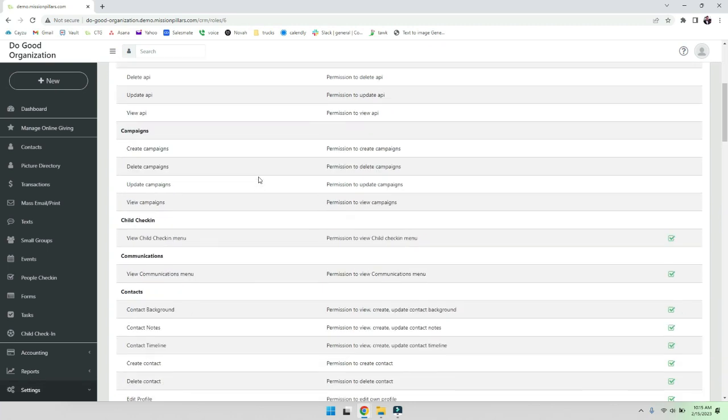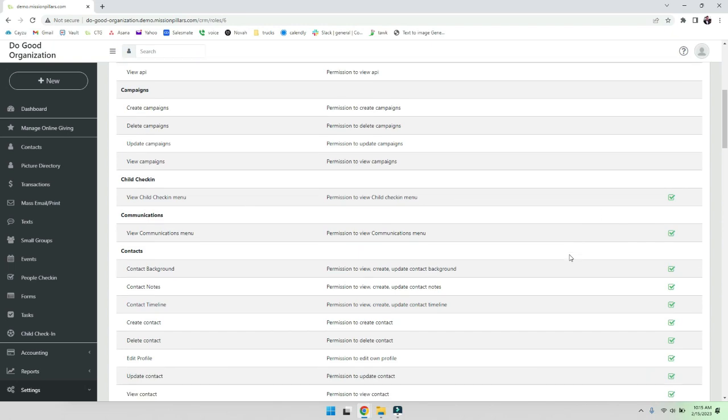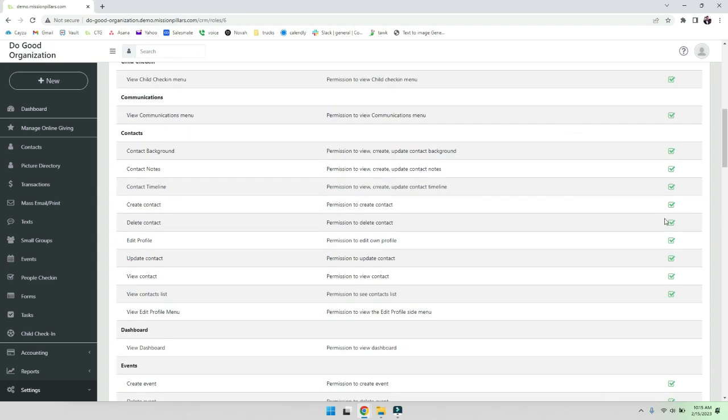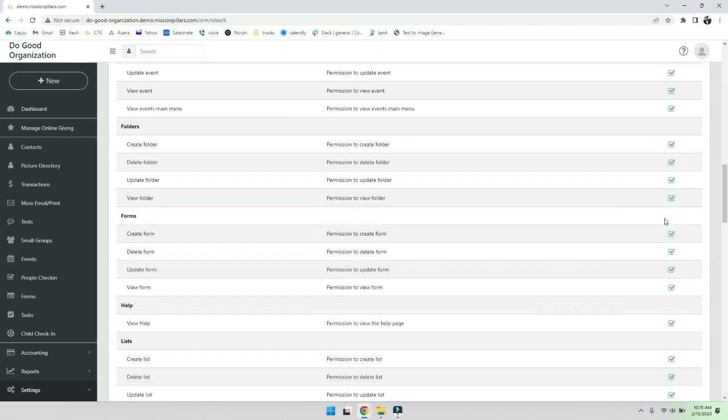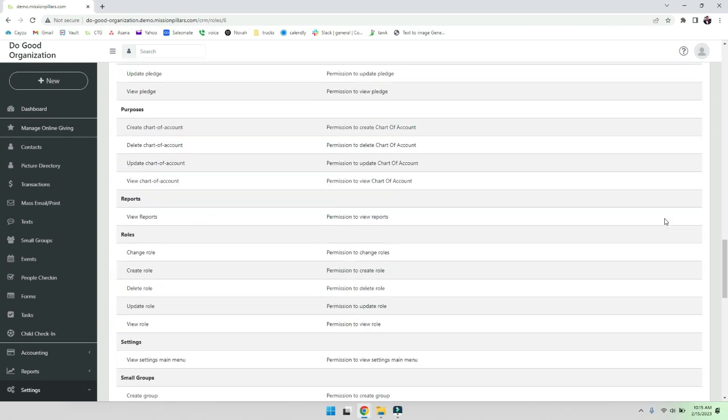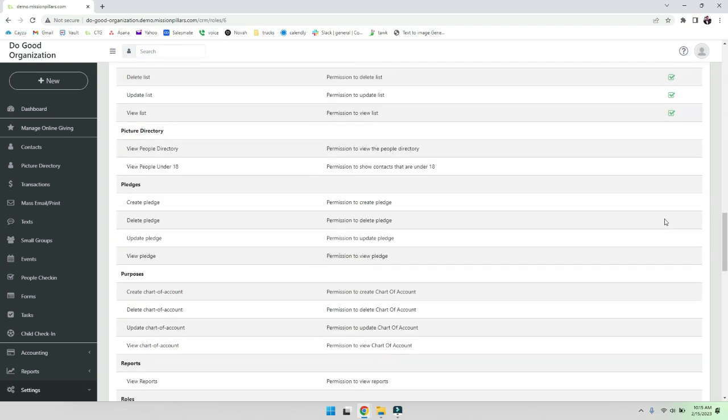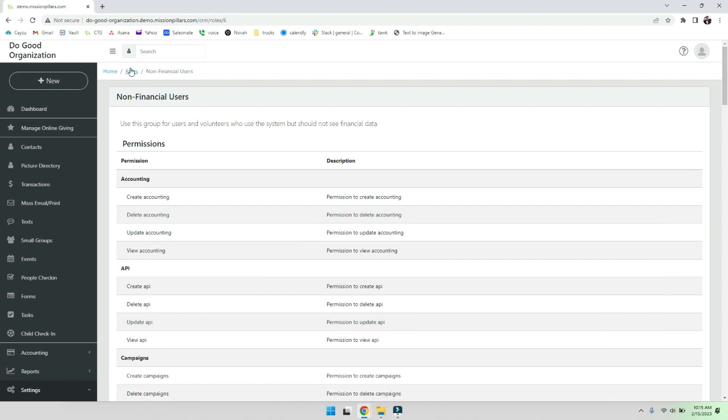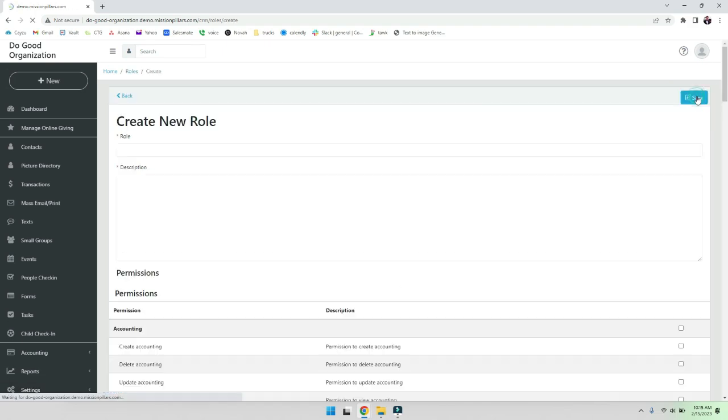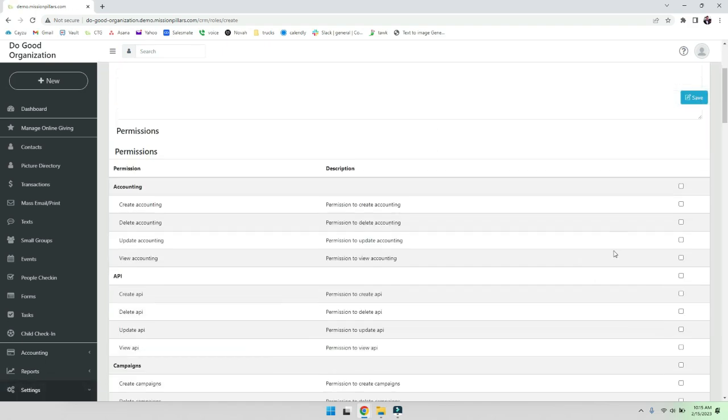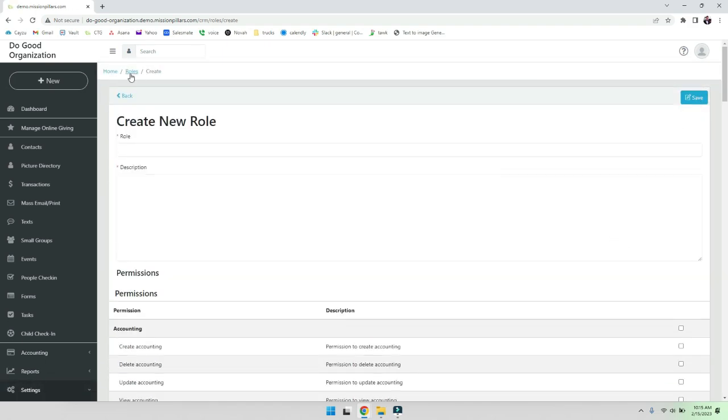But they can see the child checking communications. So you can start seeing what they have and what they don't have. And if you want to make your own custom role that doesn't match this exactly, you can go ahead and just add your role here and you can put exactly what you want in there.